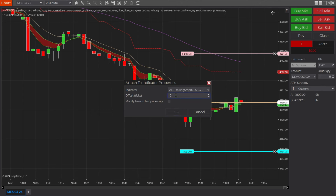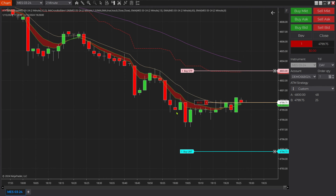If I wanted to offset it and set it above, I would use a positive number. If I want to set it below, I would use a negative number by a certain amount of ticks. But I'm just going to put it right on it. And now as that ATR moves, this stop is going to move with it.